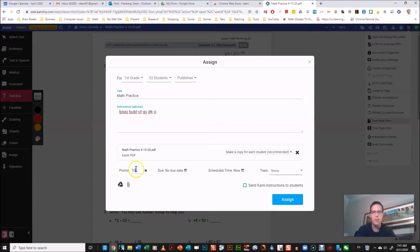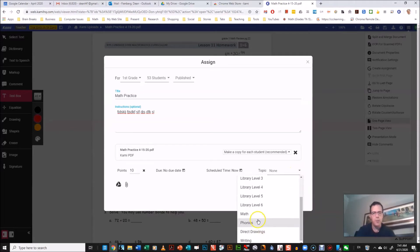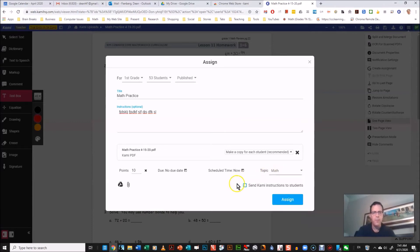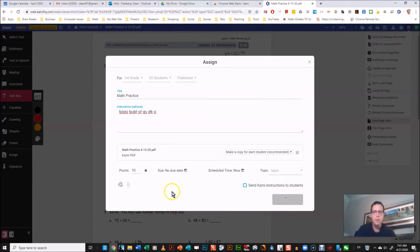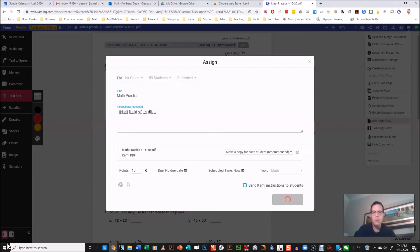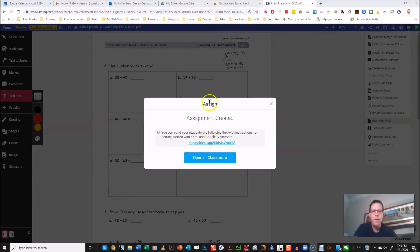And you can give it a pointing system, hundreds a lot for first grade, so I'm just gonna use 10. And you can give it a topic, I'm not sure how this helps at this point, but it's math so I'm gonna put math. And I'm going to assign. And I paused it for a bit because their server's having a little problem.